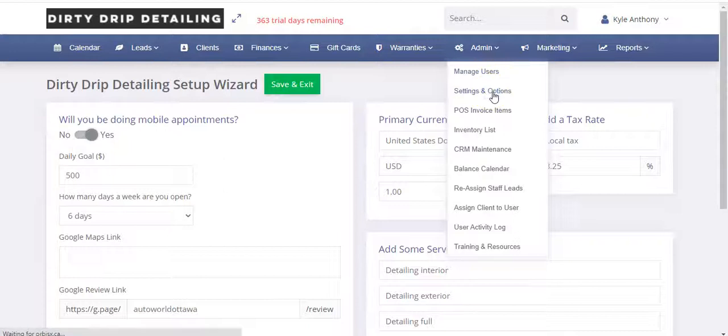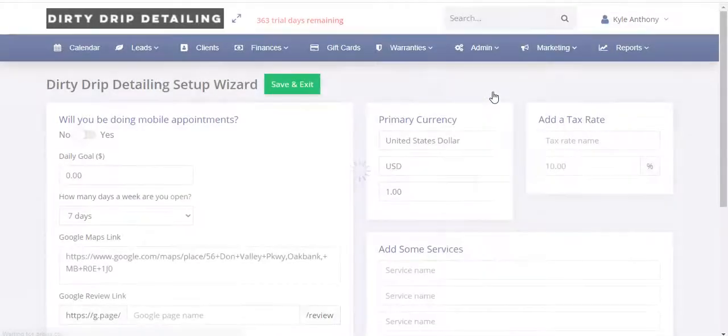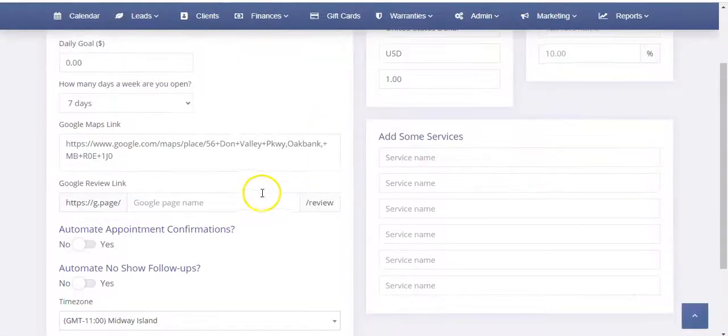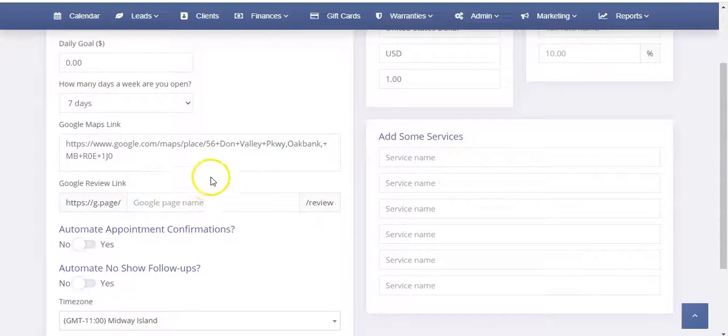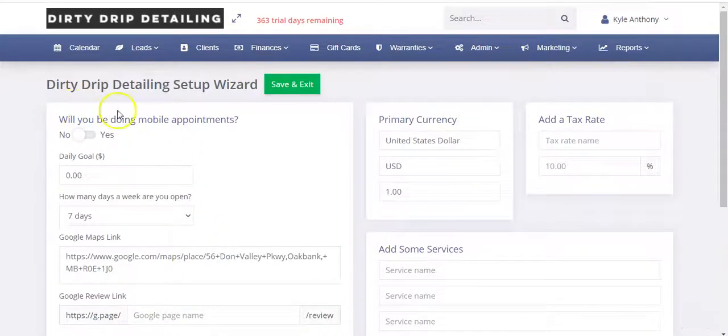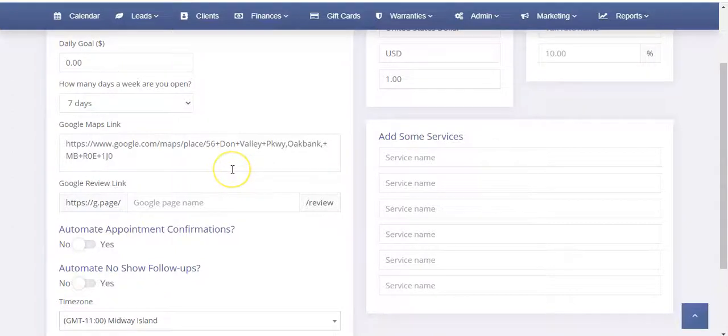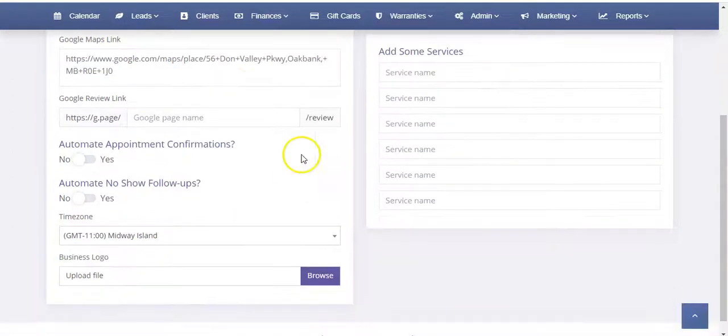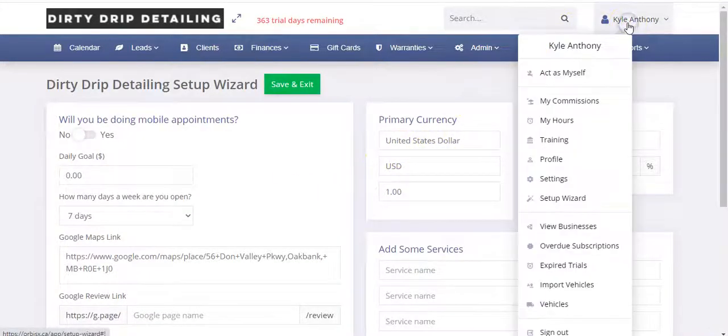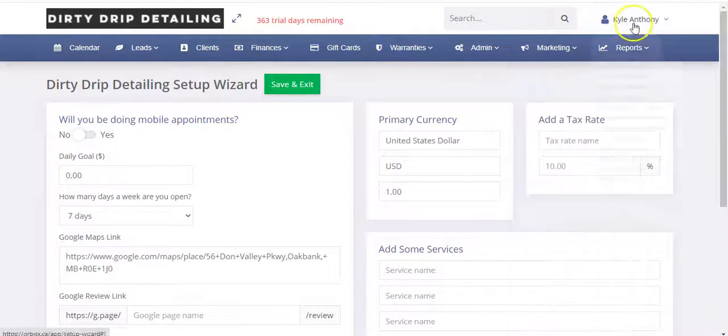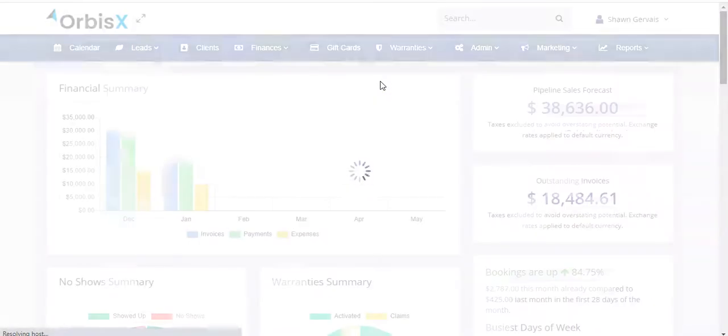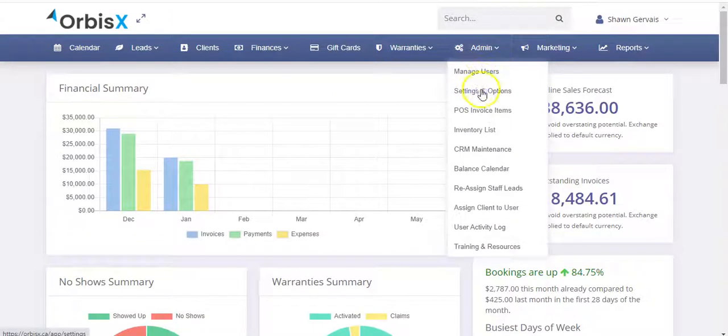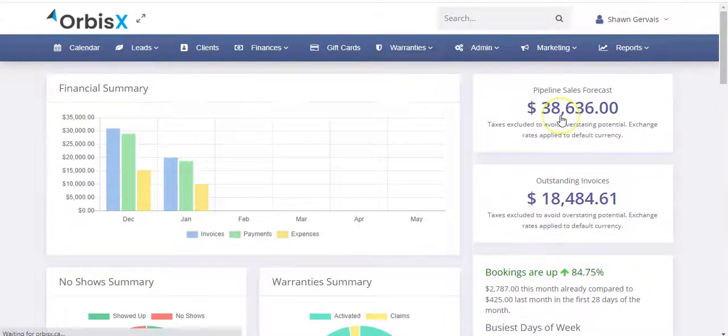To access the setup wizard you would click here and then click setup wizard. Or alternatively you can click on admin, then go to settings. In this case I haven't finished the setup wizard so it's forcing me to the setup wizard, but essentially on that page, let me go back into the main Orbis demo one second to do settings and options.